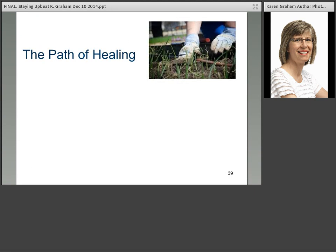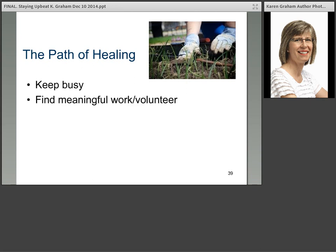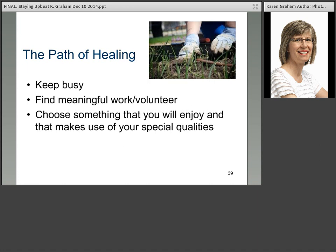The path of healing. Many people, including perhaps some of you on the line tonight, may have had terribly hurtful things happen in their life. The path of healing is different for everybody — there's no right or wrong way to find that path, and sometimes it's a very difficult one. But people who've been on that path often say that keeping busy is one of the things that helps. Find meaningful work and volunteering — getting some oxytocin flowing — and choose something you enjoy that makes use of your special qualities.